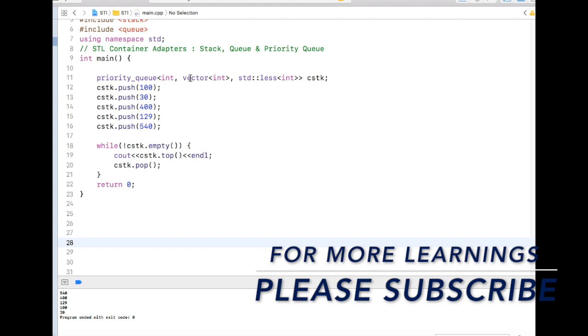So that's all about this video. Thanks a lot. Thanks for watching. Please don't forget to subscribe. Thank you.